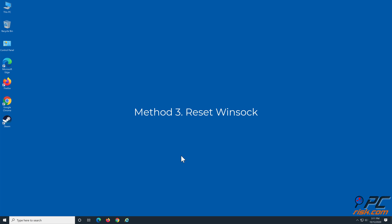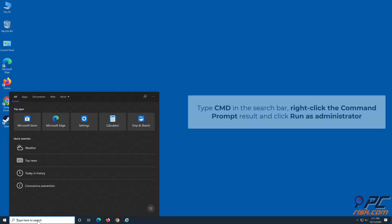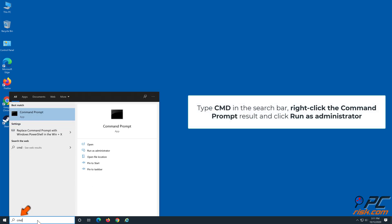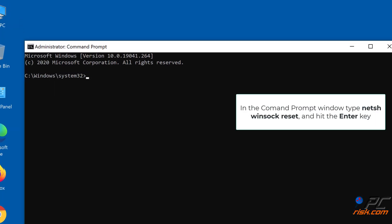Method 3: Reset Winsock. Type cmd in the search bar, right-click the Command Prompt result and click Run as Administrator. In the Command Prompt window, type netsh winsock reset and hit the Enter key.